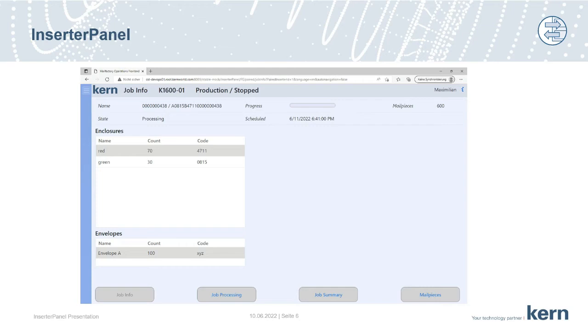Here we get to see a summary of the job that will be processed later. There are the numbers and types of enclosures and envelopes to be processed on the left-hand side. And in case there is a stack ID, the code is visualized too.